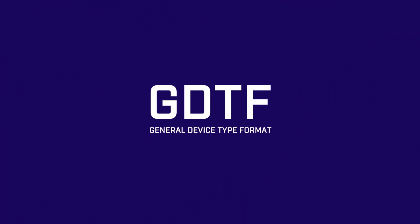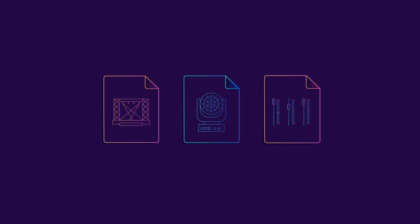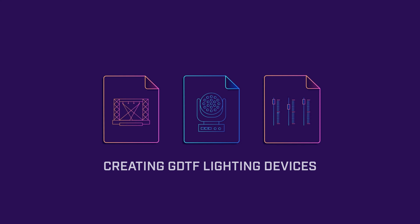Welcome to Chapter 5 of the Creating Lighting Fixture GDTF Video Series. At this point, your fixture has the basic physical, photometric, and spectral aspects of the light defined.